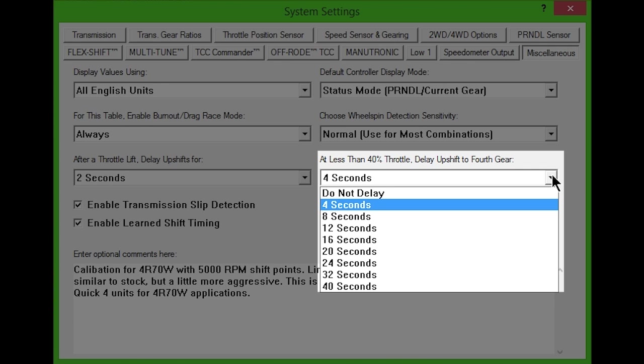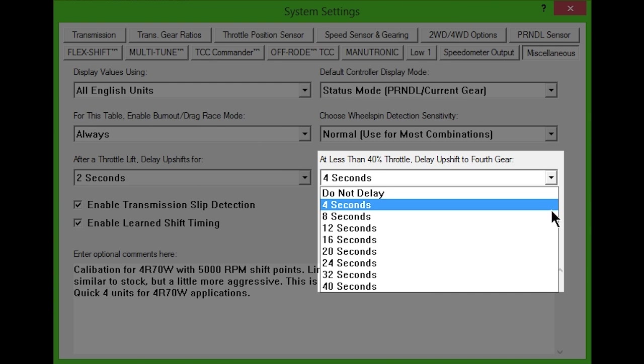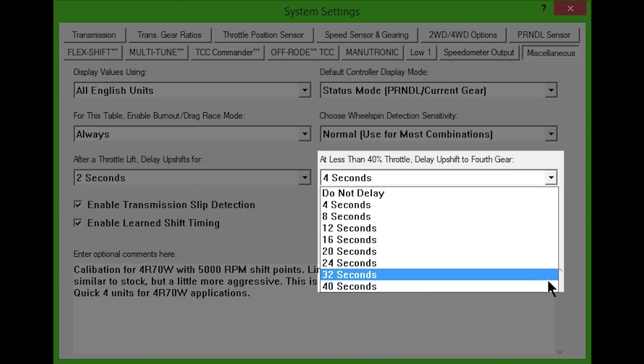Or when sustained driving in overdrive isn't possible. This feature also prevents the transmission from hunting between 3rd and 4th. Choosing No Delay will disable it, or choose between 4 and 40 seconds of delay.